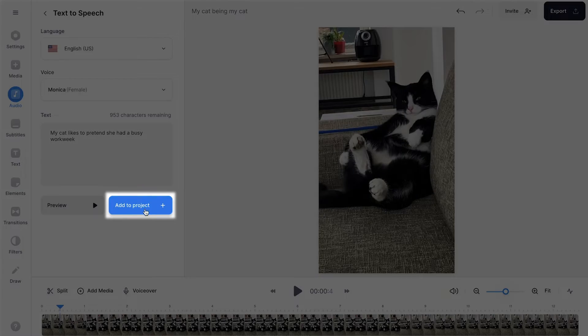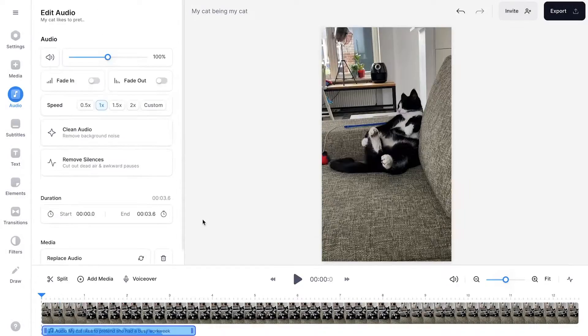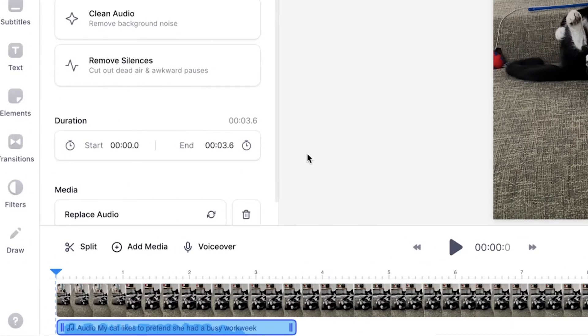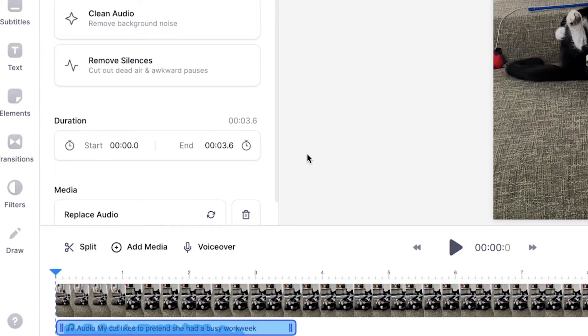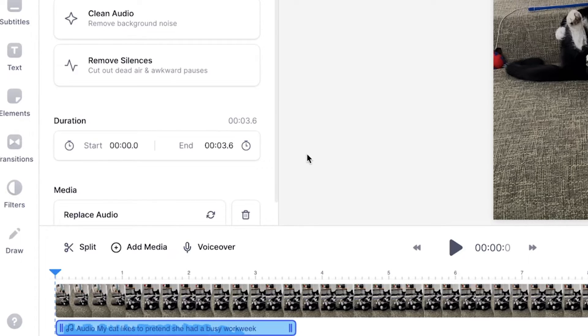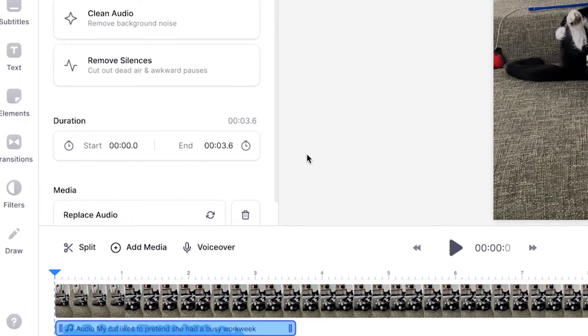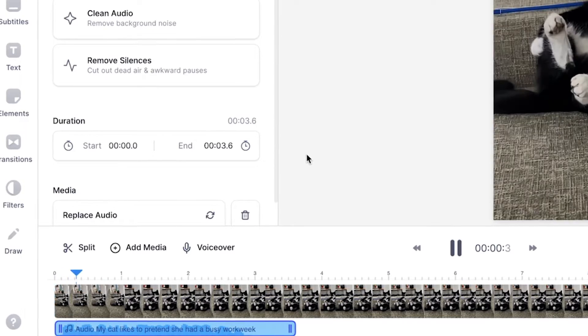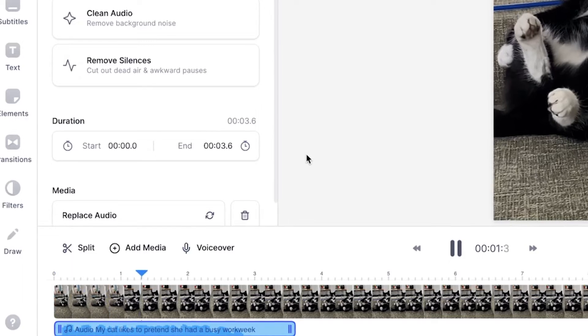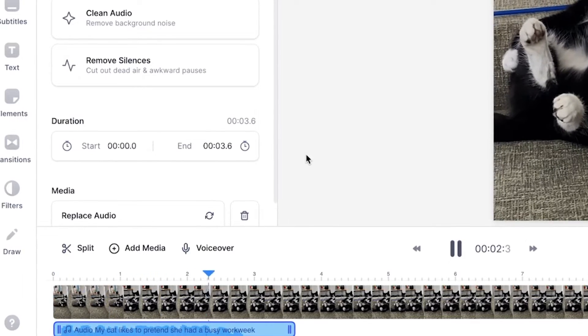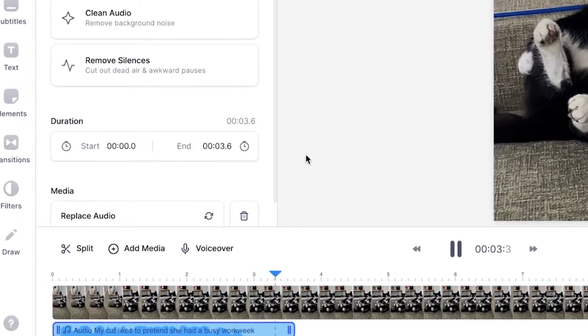Now, if you take a look at the bottom timeline, you can see the text to speech layer I just added. So let's play back the video. My cat likes to pretend she had a busy work week.